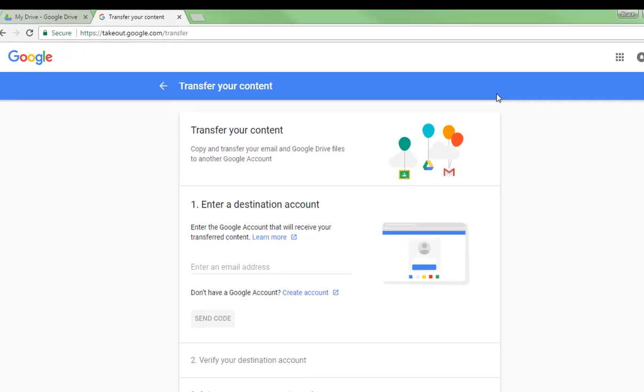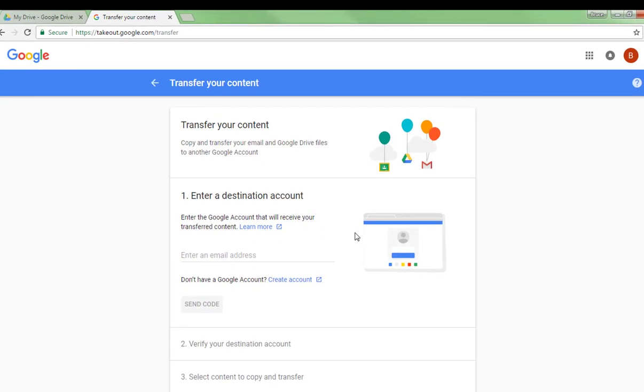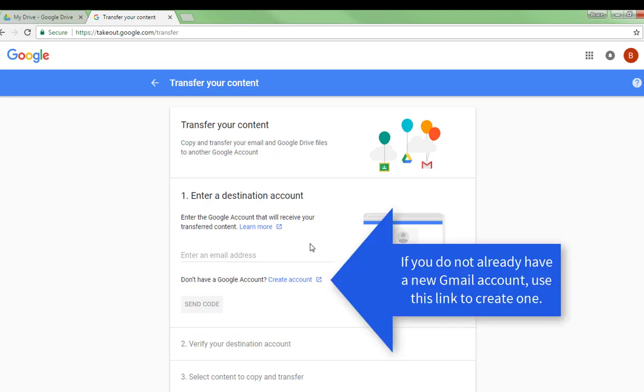Once you're there it's pretty easy to do. Now you do have to already have a destination account set up, so before you do this step you'll want to go out on Google and set up a new Gmail account.